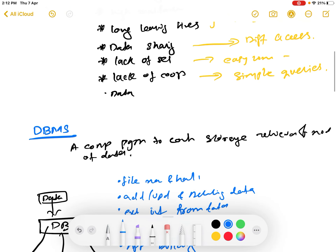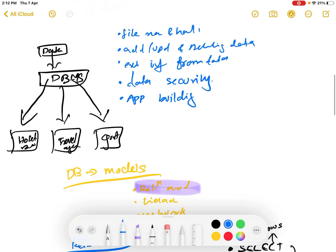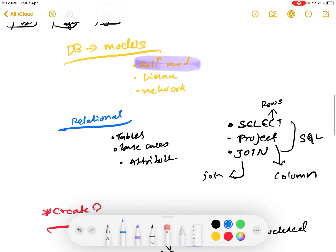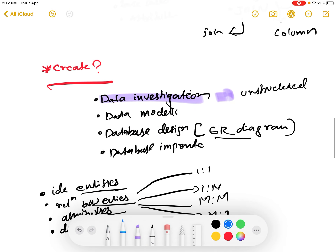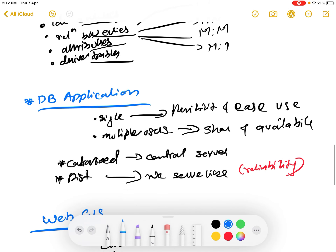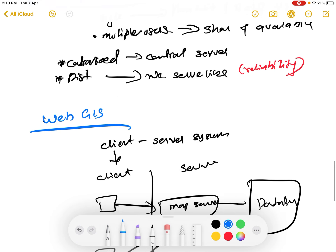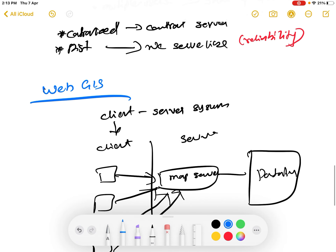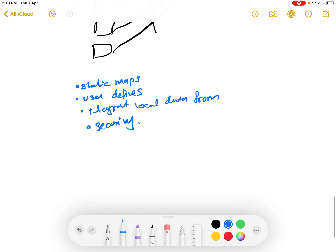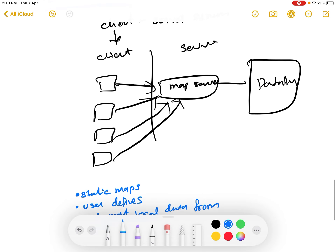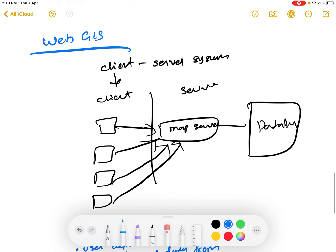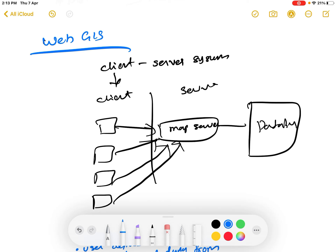So that is what we have learned in GIS database management. We studied the limitations of conventional storage systems, what is DBMS, database models and the relational database model, how to create a database, database applications, what is web GIS, how web GIS works, and the applications of web GIS.